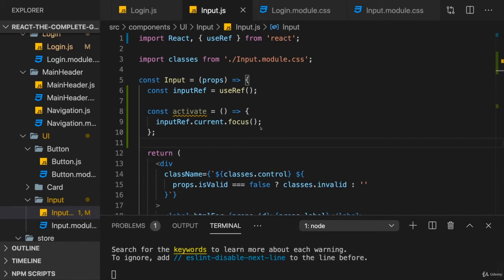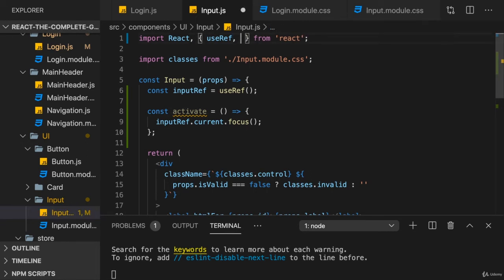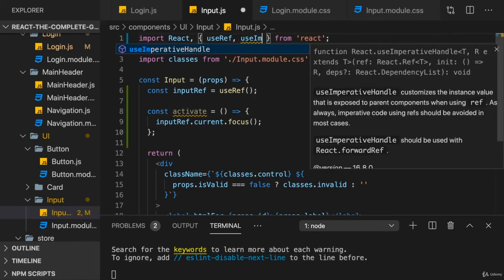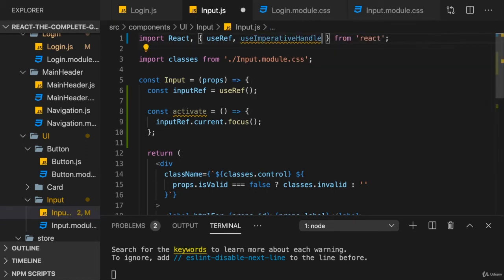We just need to do two things. For one, in the input component, we need to import another hook. And that's the useImperativeHandle hook. It has a strange name. But in the end, it is a hook that allows us to use this component or functionalities from inside this component imperatively.